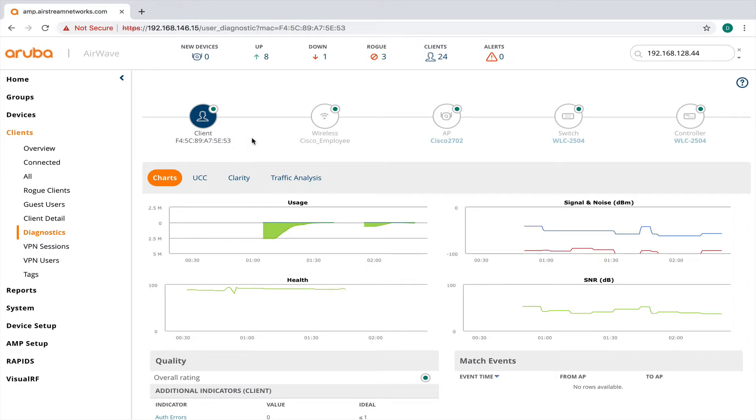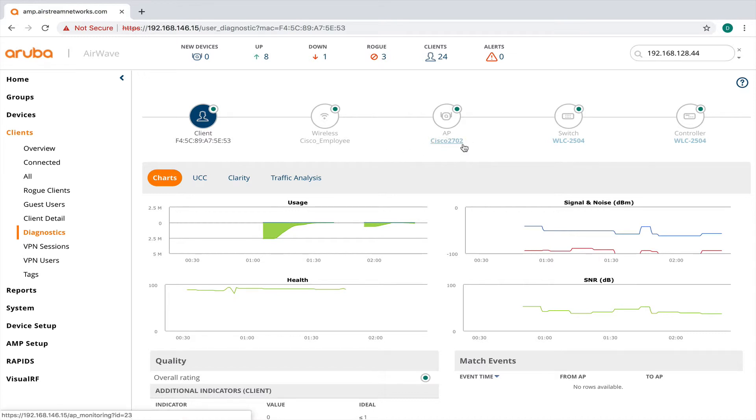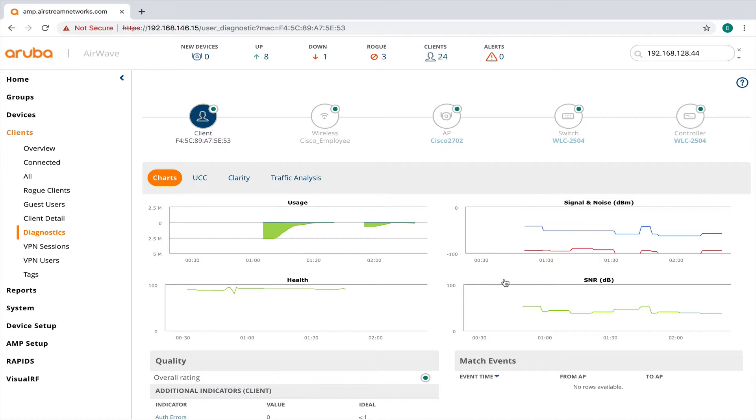So here I can see the client. I can see the SSID that they're attached to. And it's called Cisco employee. I can see they're going off the access point 2702. And that access point is connecting to the Cisco WLC 2504 controller.